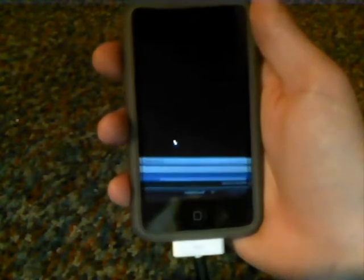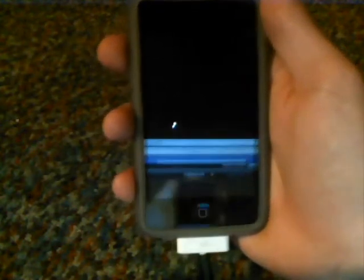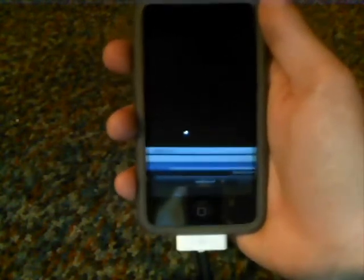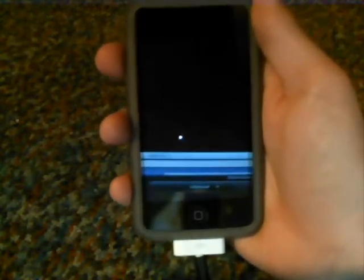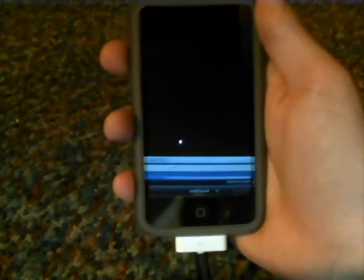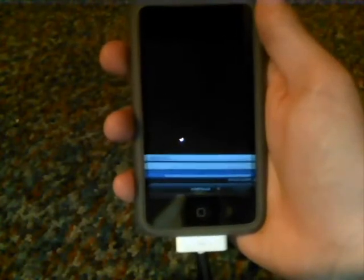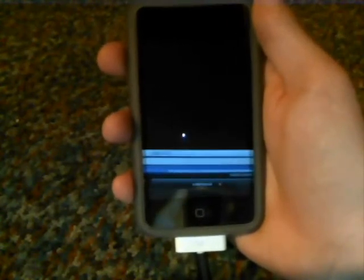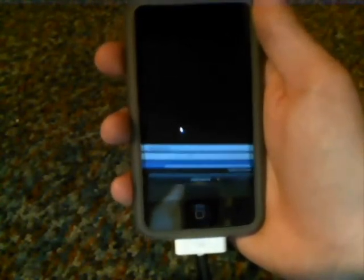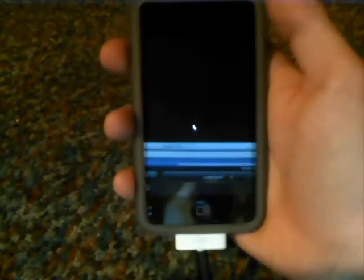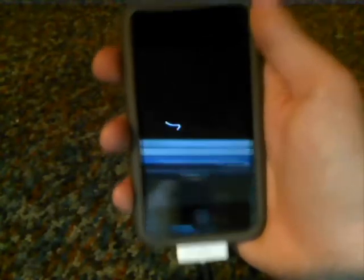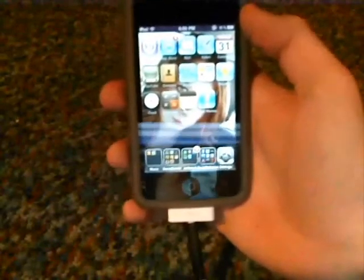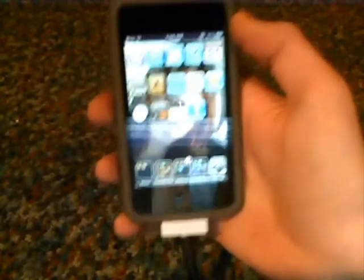Hey guys, what is up — this is Trevor from DNTR Tech TV. I have a little tweak for you today and the tweak is called Multi Icon Mover. You can get this on Cydia, just search up Multi Icon Mover and you should be able to get it.